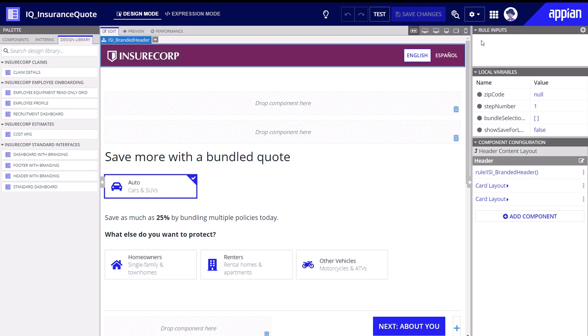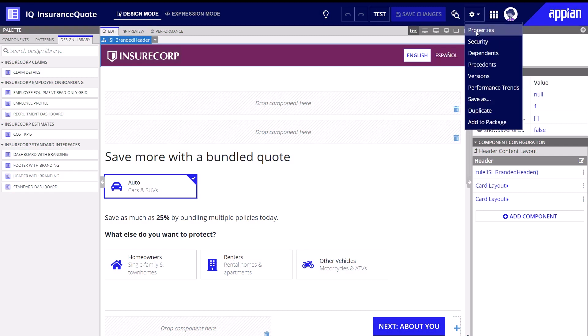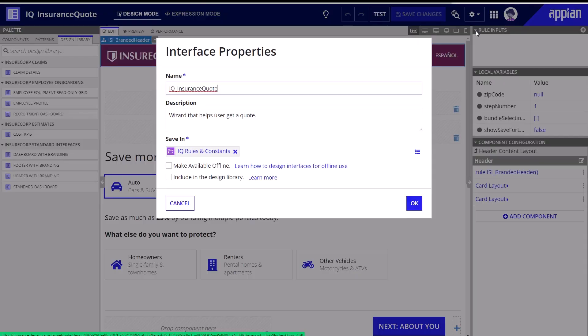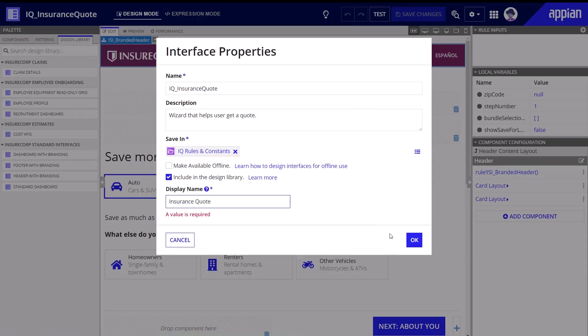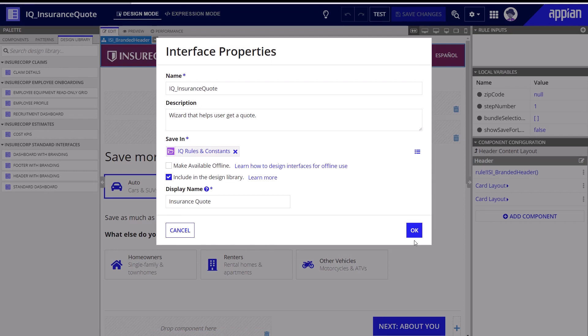Amira's developers can also add existing interfaces to their library. They simply navigate to the interface's properties and use the same include checkbox, then give the interface a display name.